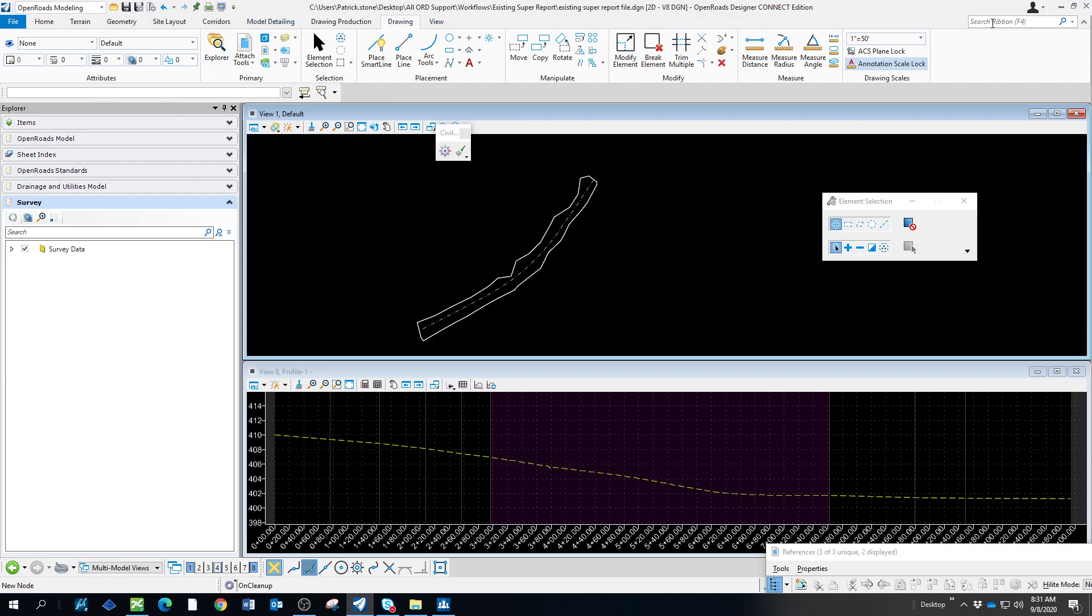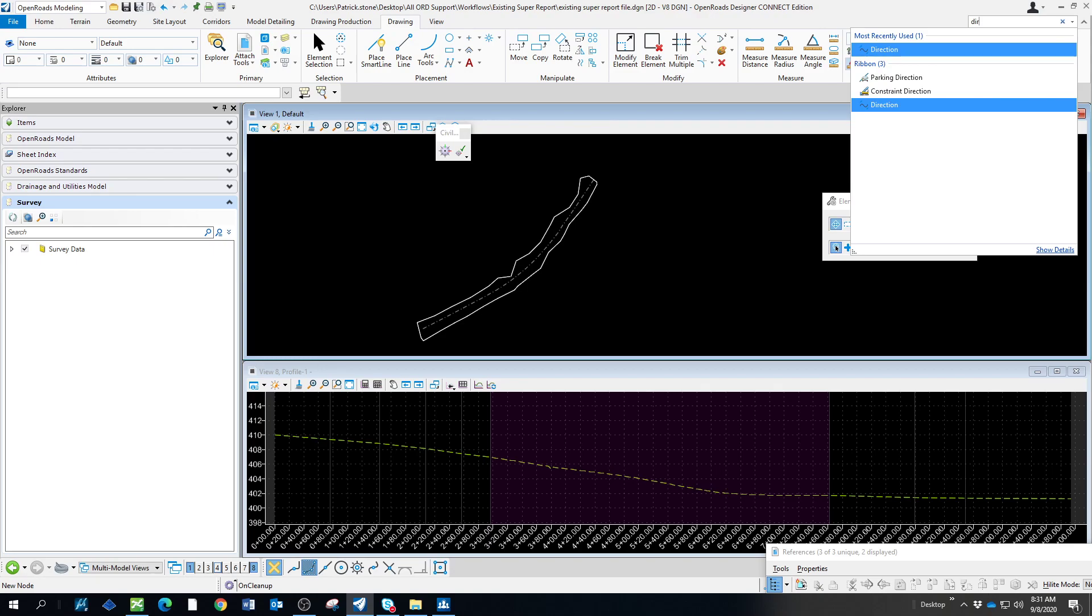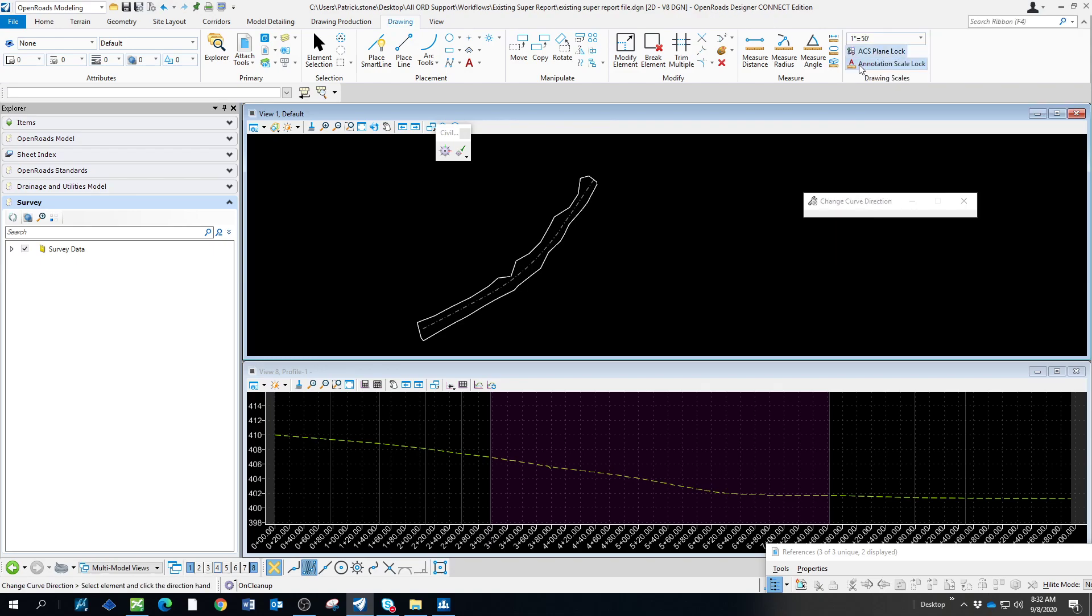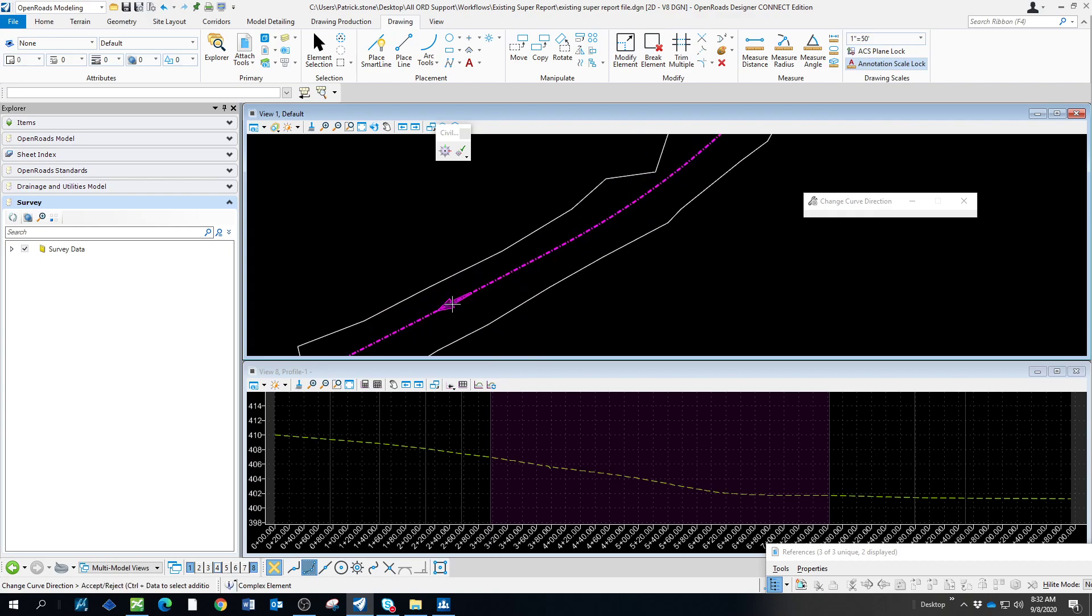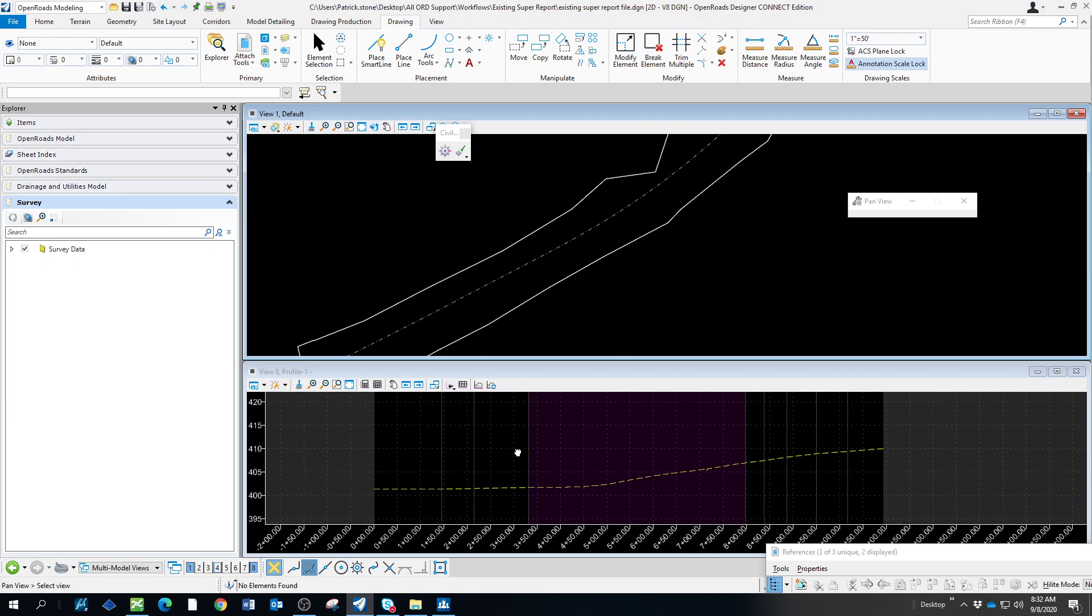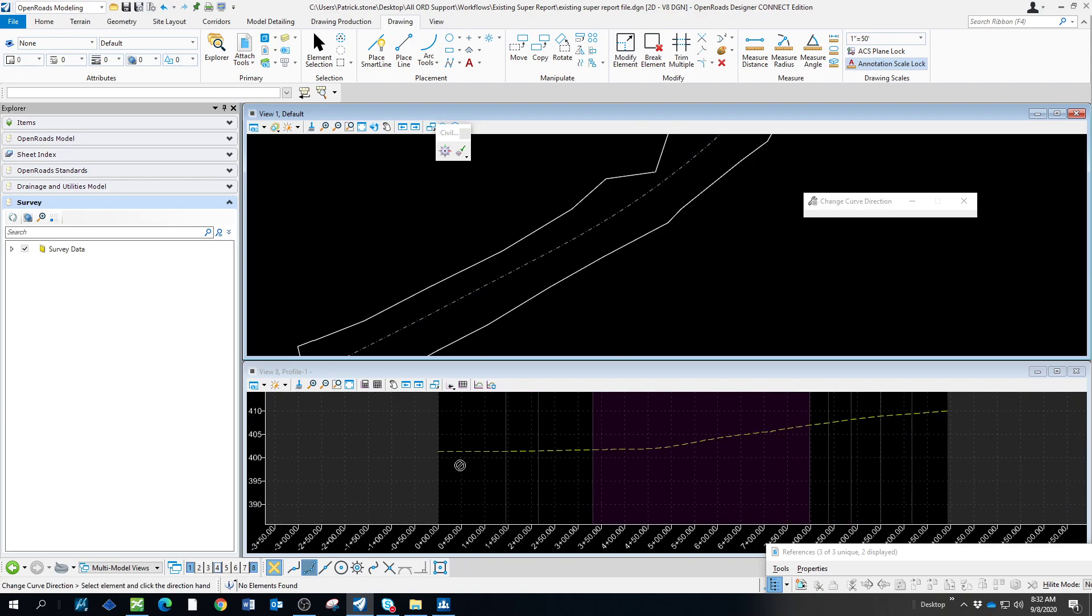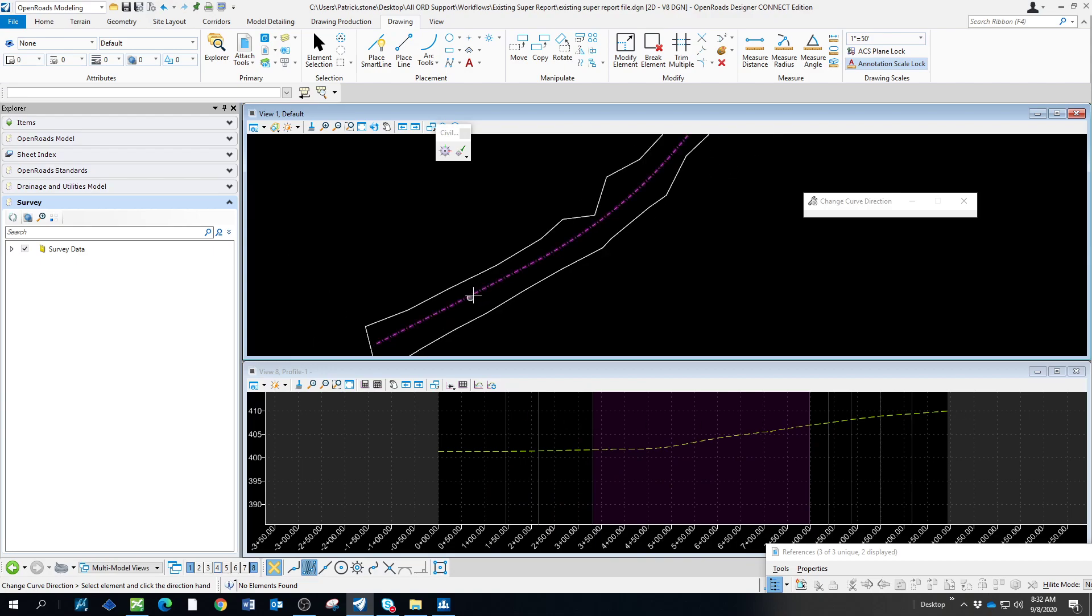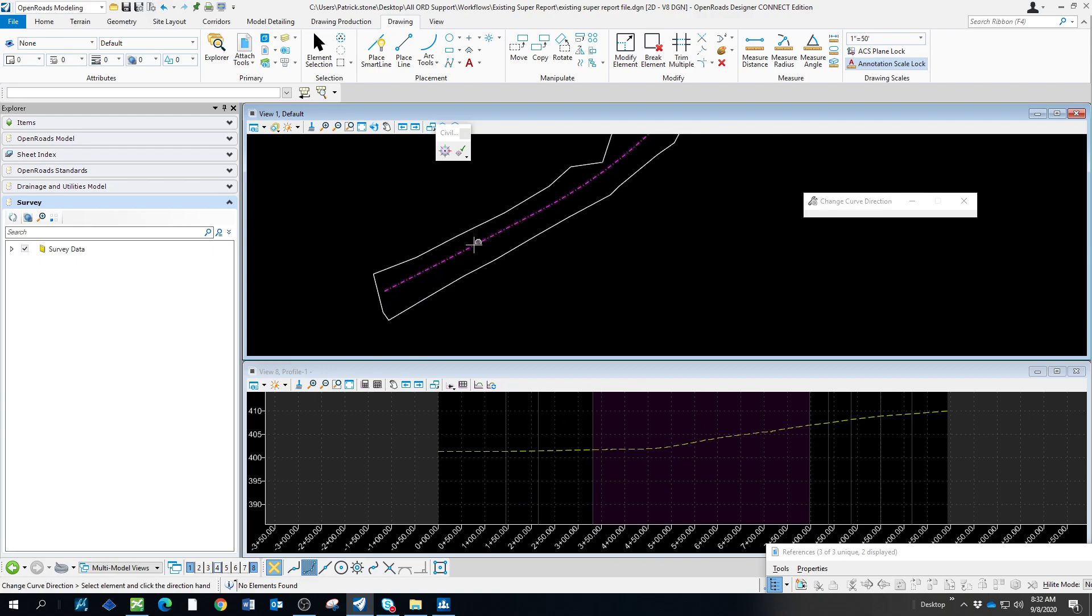You can just start typing direction, pick it. We want it to go in that direction. And now you can see that we're on the same - we're going left to right in both the plan view and the profile view.